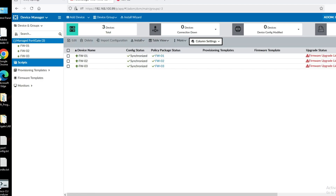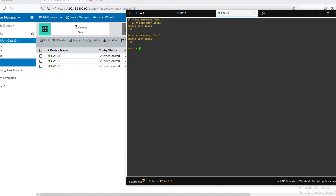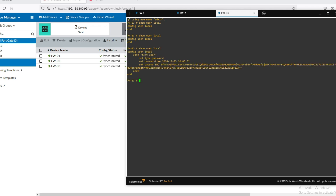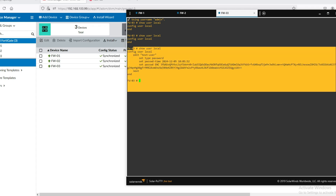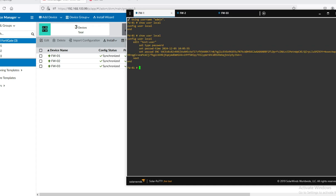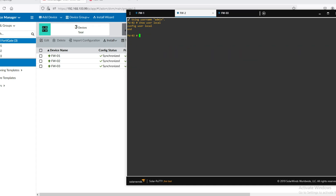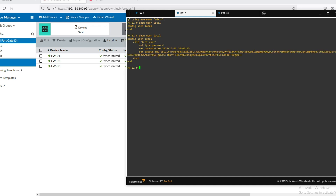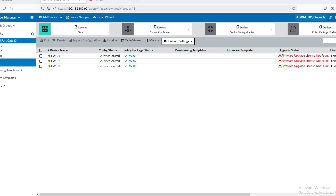Now let's go to the firewall. We can run the verification command again. You can see the user has been created on firewall one. Let's check firewall two — user has been created. Firewall three — user has been created. So in a single click we have created users on all firewalls.